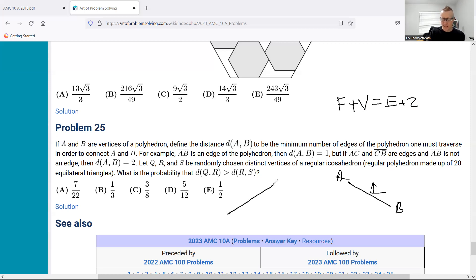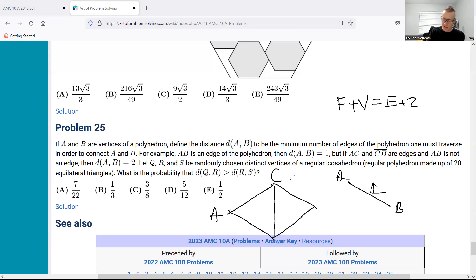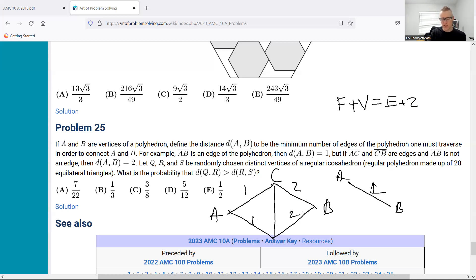However, if I have two equilateral triangles where this is AC and CB but A and B are not connected, the only way to get to B is to go one, two — or one, two the other way. You can go two different ways, but there's still a distance of two no matter which path you took.